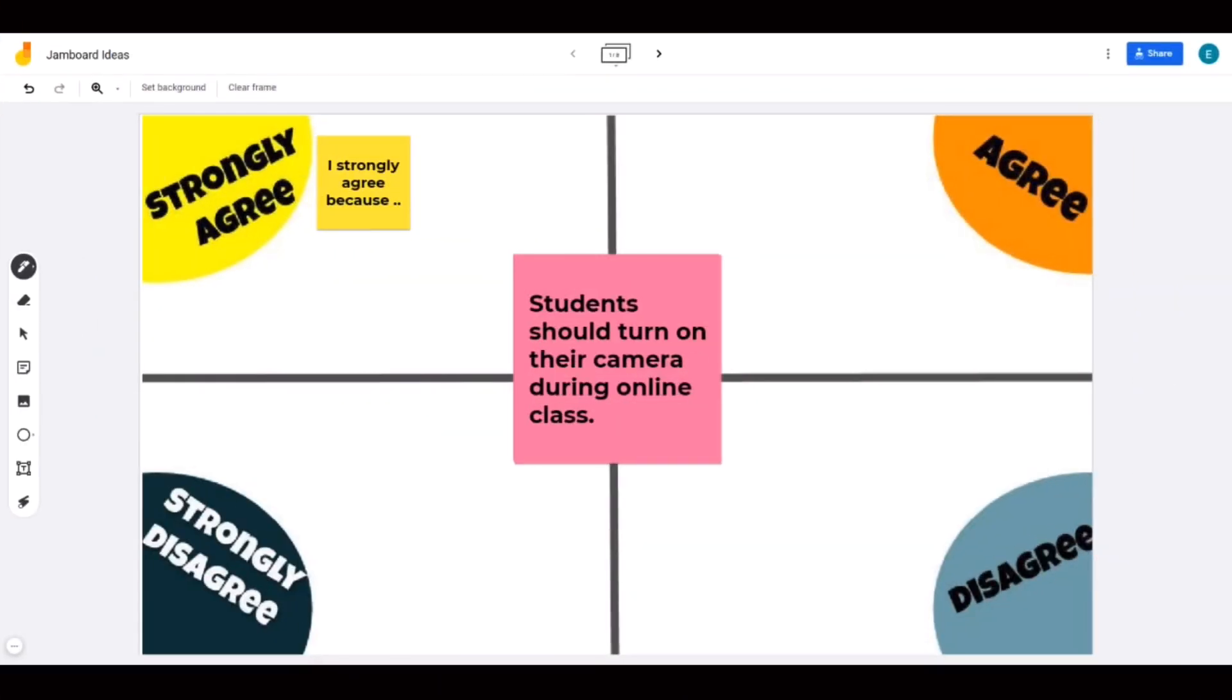These are some examples of Jamboard activities and templates that I created. I shared some of these templates for free on my website, mrspark.org. So check it out later.